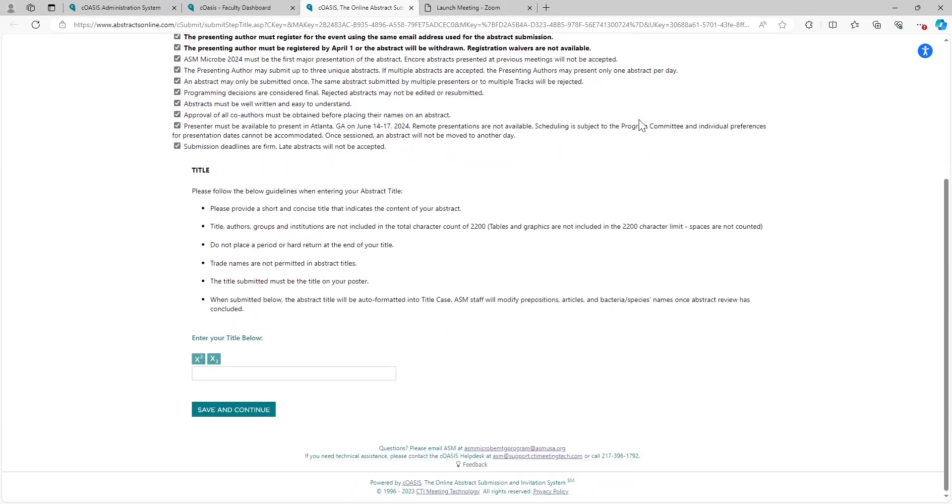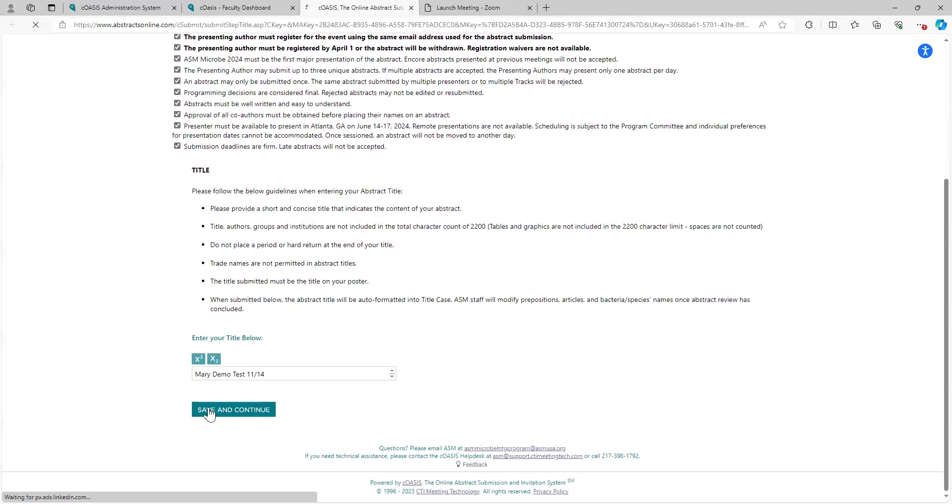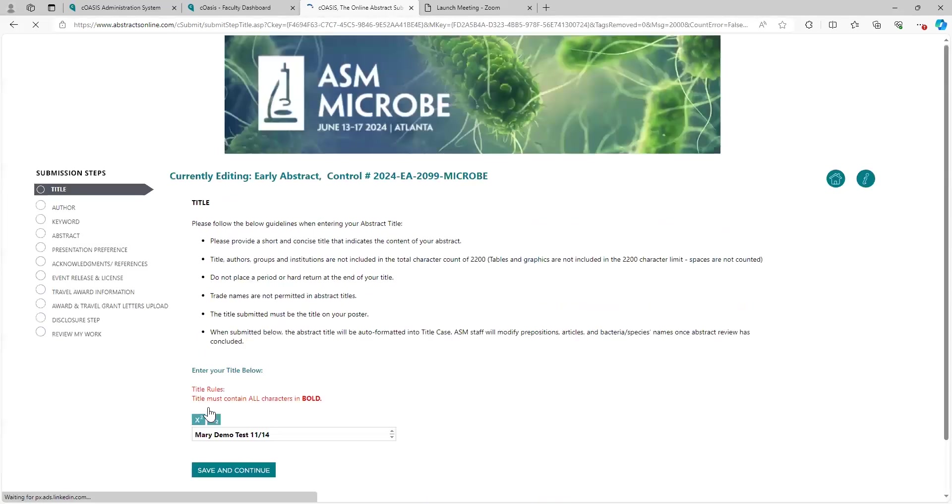In this step, you'll be entering your title. Here's everything you need to know about what to put in there. For the purposes of this demonstration, I'm going to be very easy and just say Mary Demo Test 714. We will save and continue this. This will format it automatically.